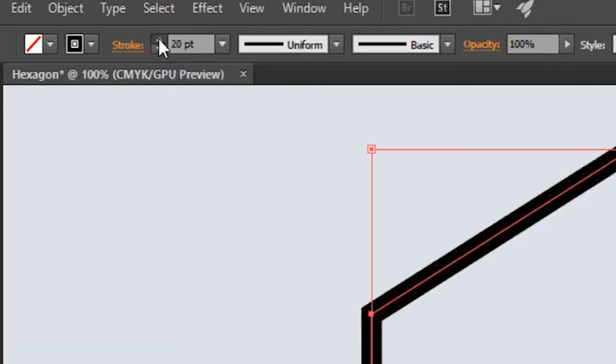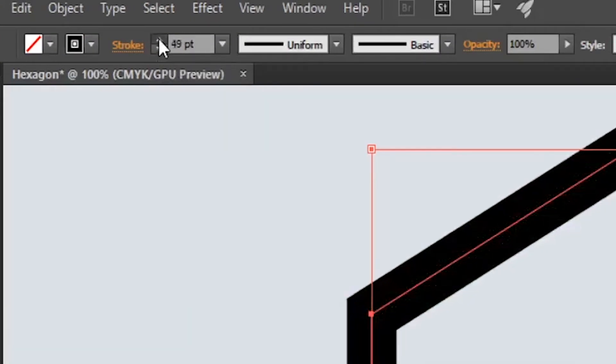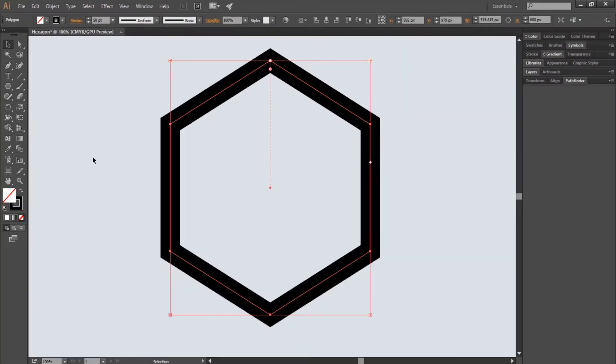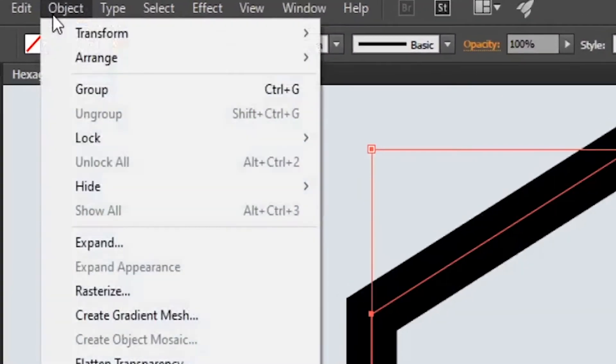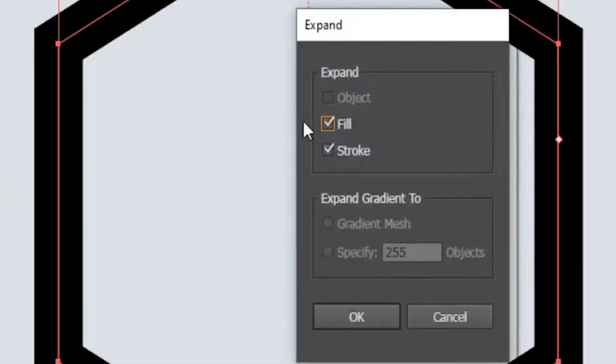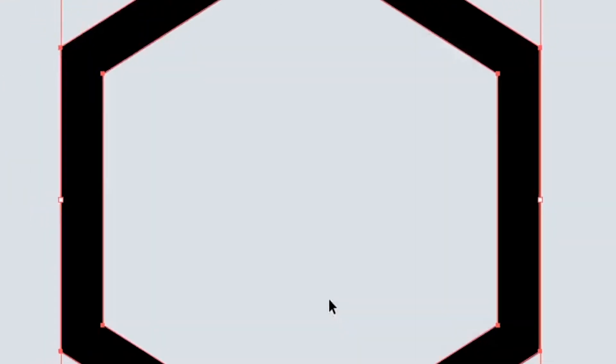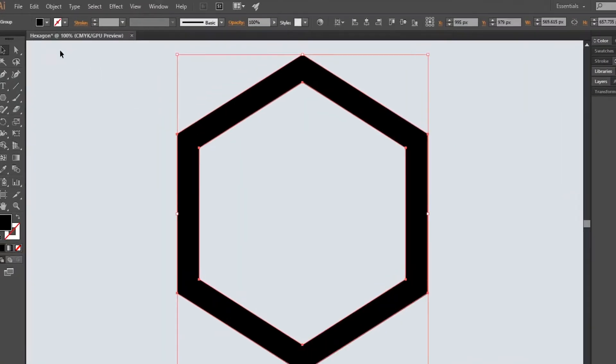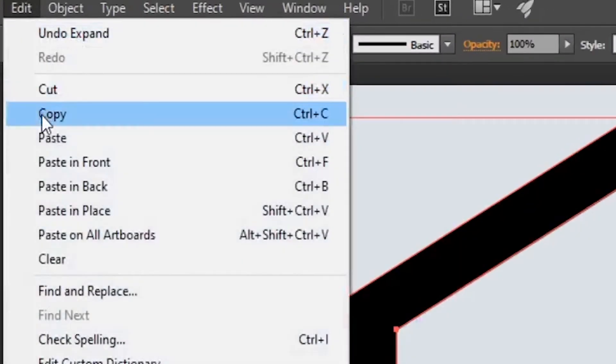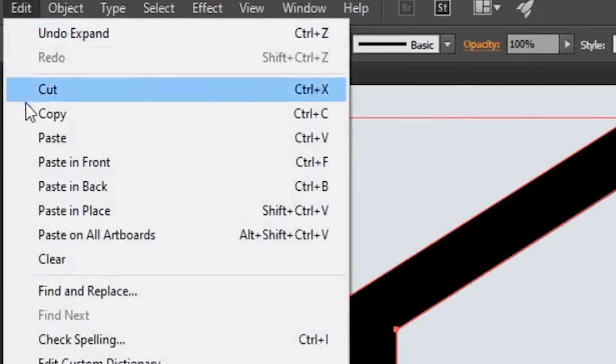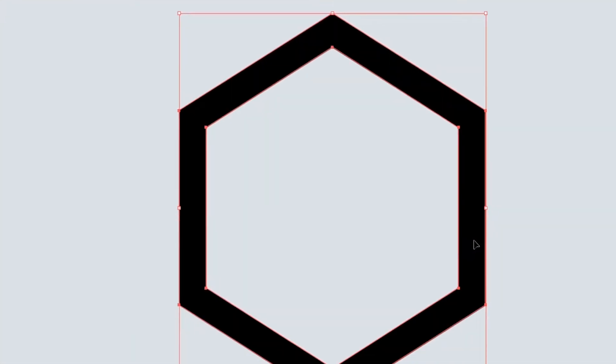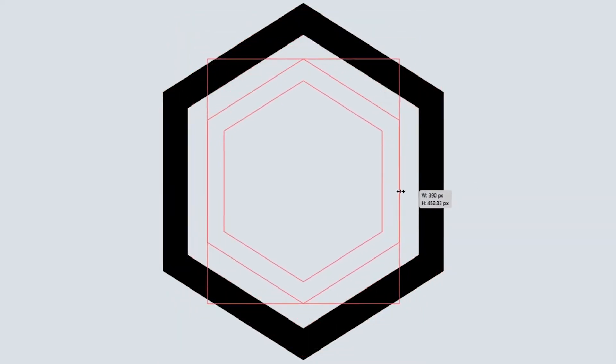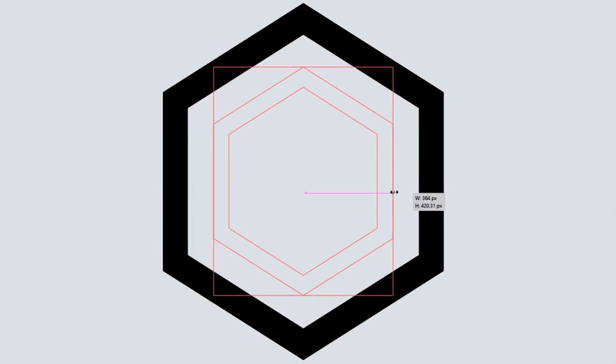Then go to Object and Expand, check the fill and stroke, and then click OK. Now with the polygon selected, go to Edit and Copy, and then Paste in Place. Now maintain Shift and Alt, then click and drag it down to decrease the size of the polygon.